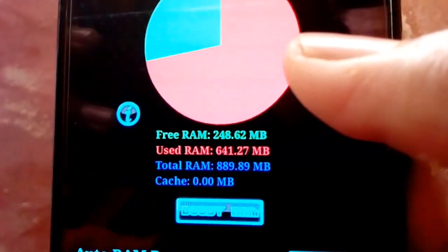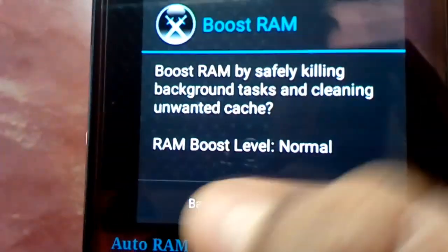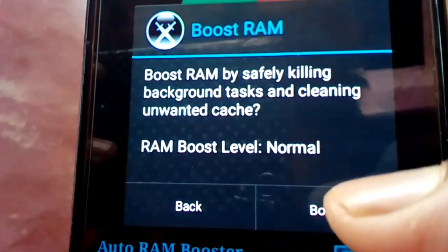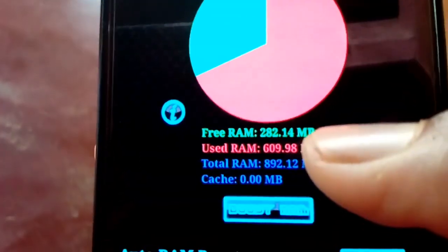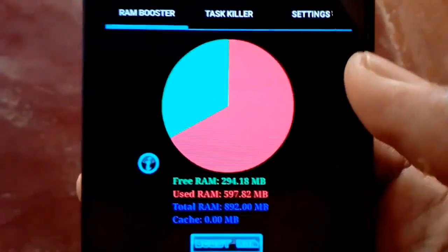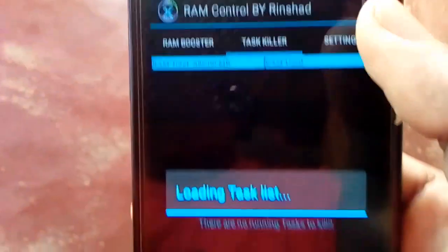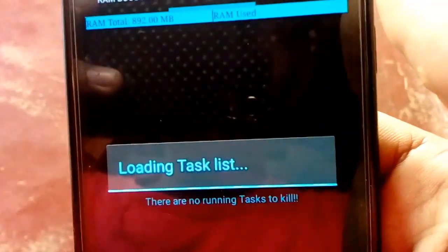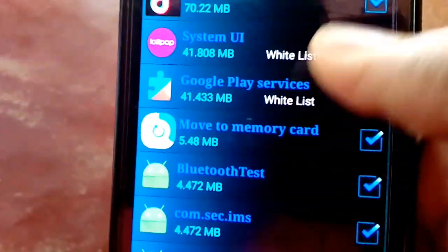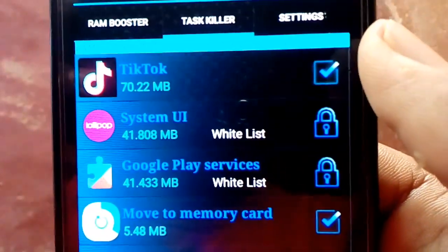If you want to use the mobile app, click here. If you want to use the other features, you can use the other options.